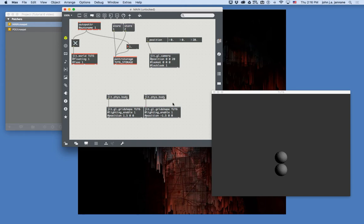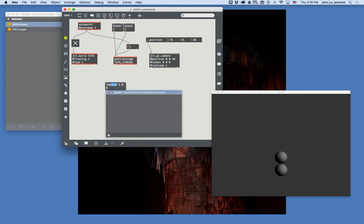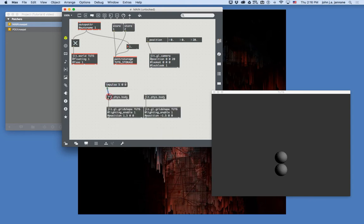Since these are now physical bodies in a physics simulation, rather than positioning them directly, we provide them with impulses. For instance, I can give the lower sphere an impulse to move in the positive x direction — the number 5 represents the strength. I connect this message to the jit.phys.body, and when I send it, that ball is pushed and rolls to the right.